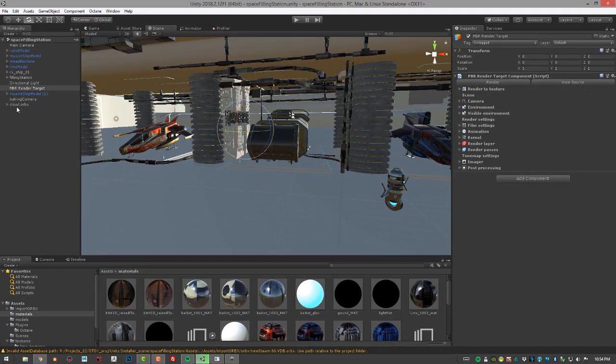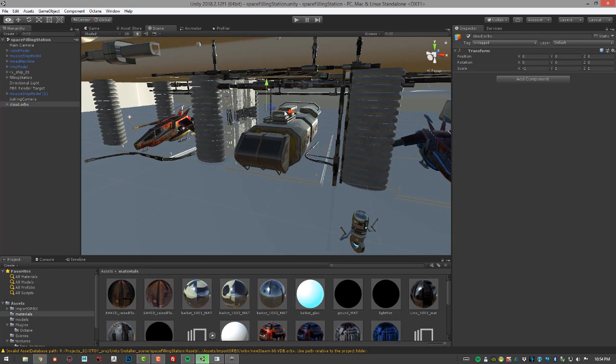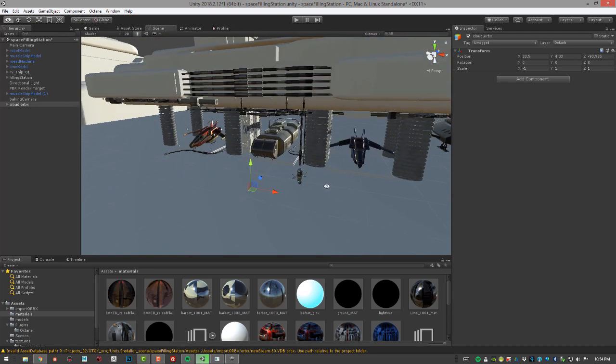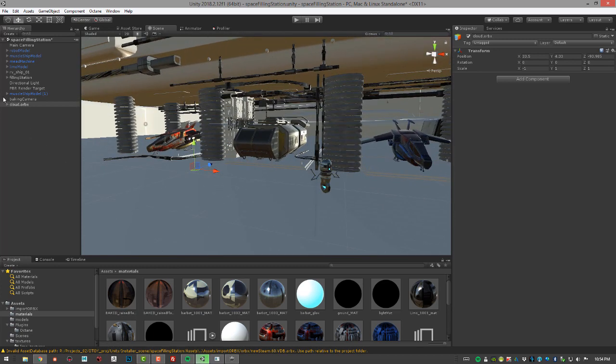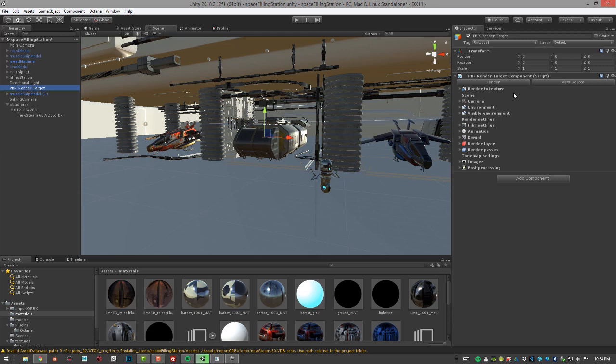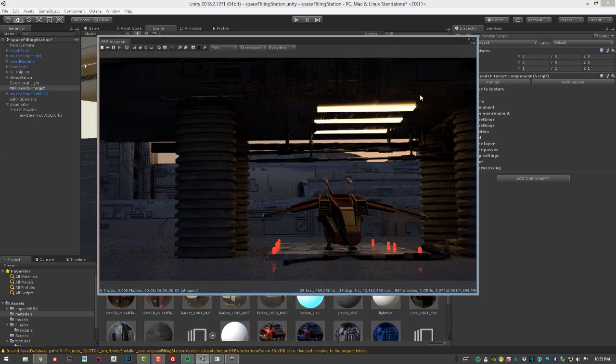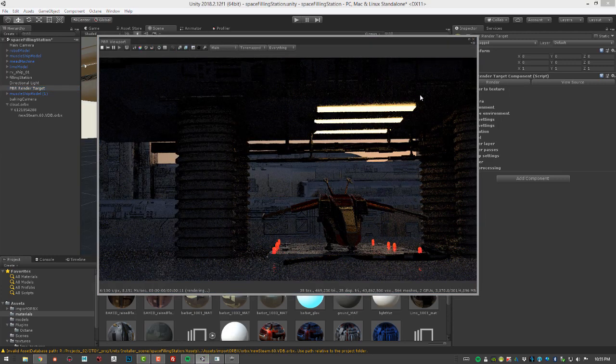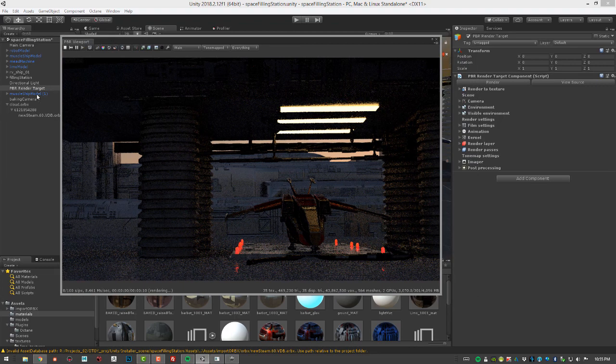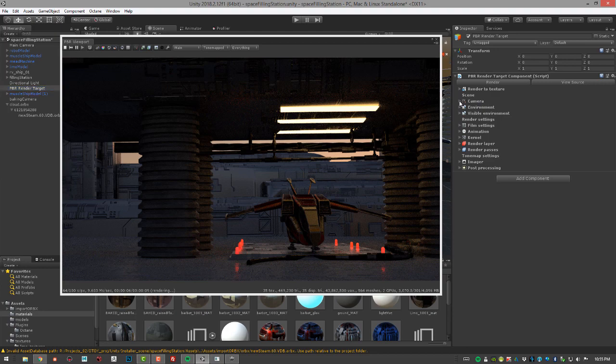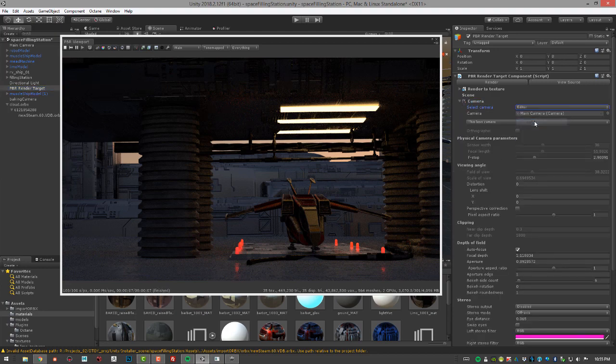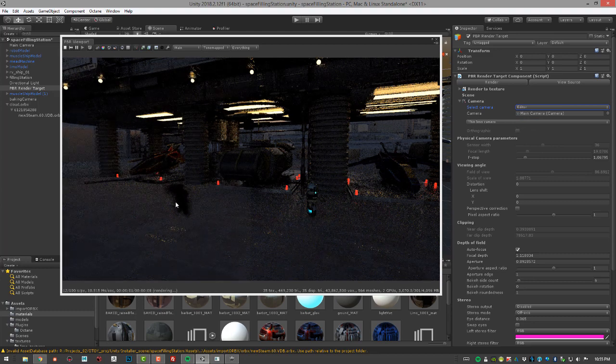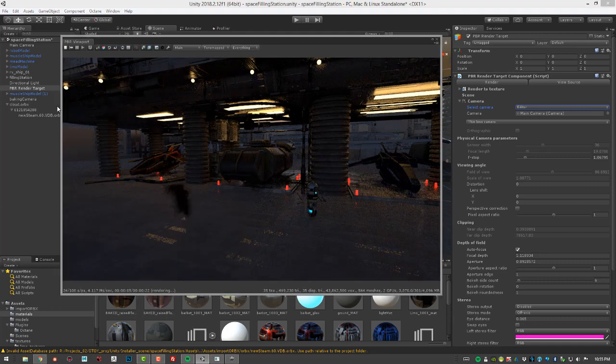You can see here's cloud.orbix right here. Let's switch to the move tool and bring this forward and up. We can expand this and see here's the VDB file right here. Let's choose PBR render target and do a render. Let's actually switch our camera. I'm going to set the camera to editor. You can see this little dark cloud right here is our VDB file.